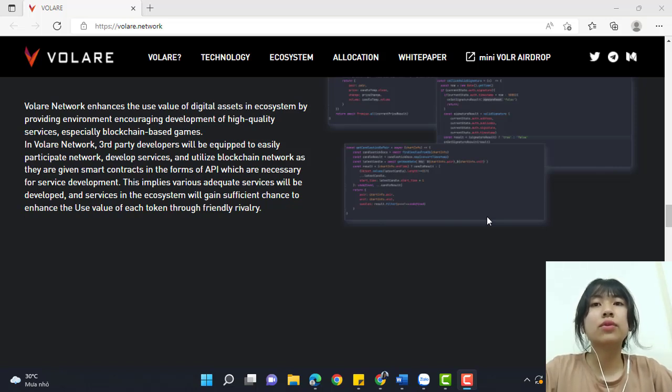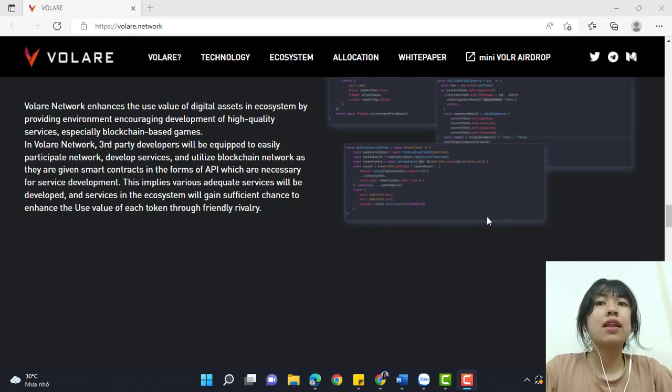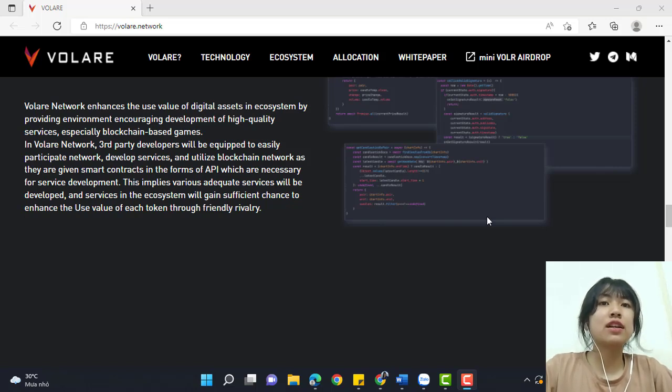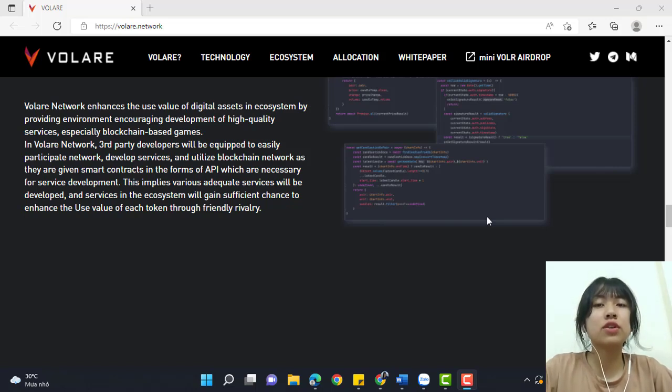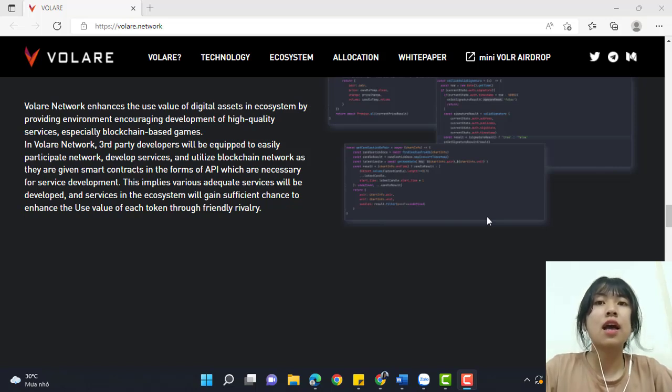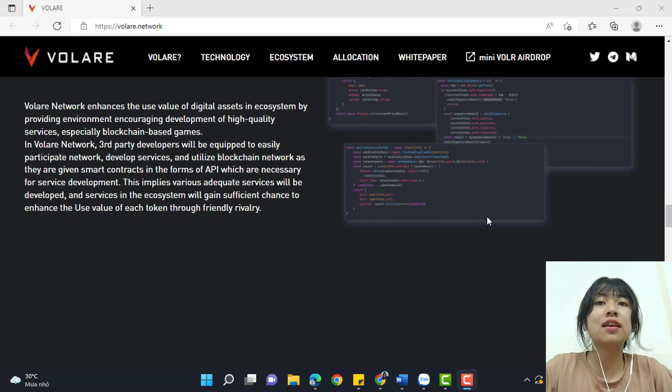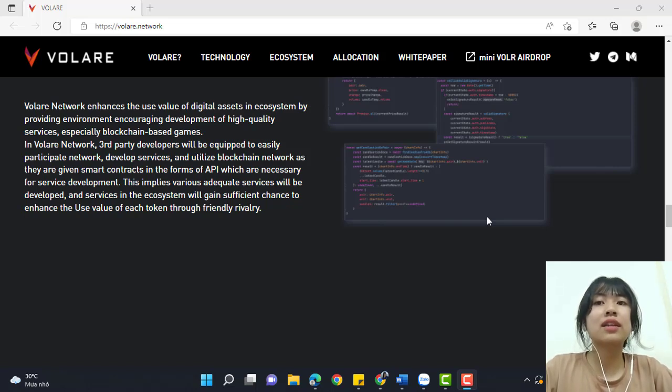In Volare Network, third-party developers will be equipped to easily participate in the network and develop services. Unlike other blockchain networks, they are given smart contracts in the form of APIs which are necessary for service development. This implies various adequate services will be developed, and services in the ecosystem will win sufficient chance to enhance the use value of each token through friendly rivalry.